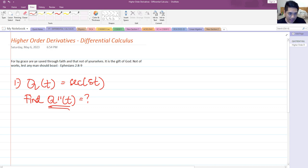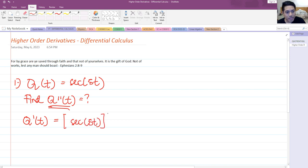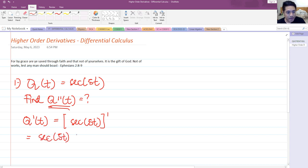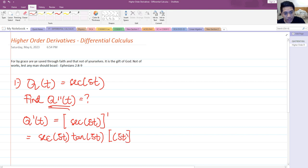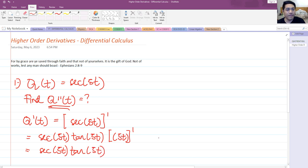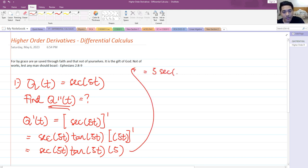Before we get the second derivative, we must first get the first derivative. The derivative of secant of 5t uses the chain rule. The derivative of secant is secant of 5t tangent of 5t, and then we differentiate the inner function 5t with respect to t, which gives us 5. So the first derivative is 5 secant of 5t tangent of 5t.